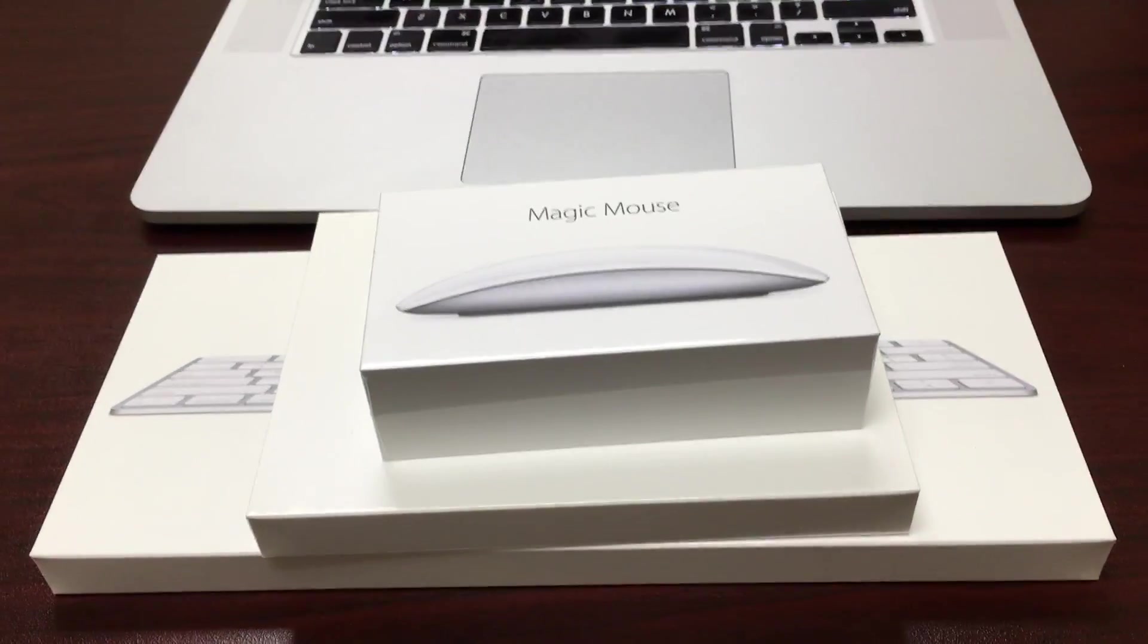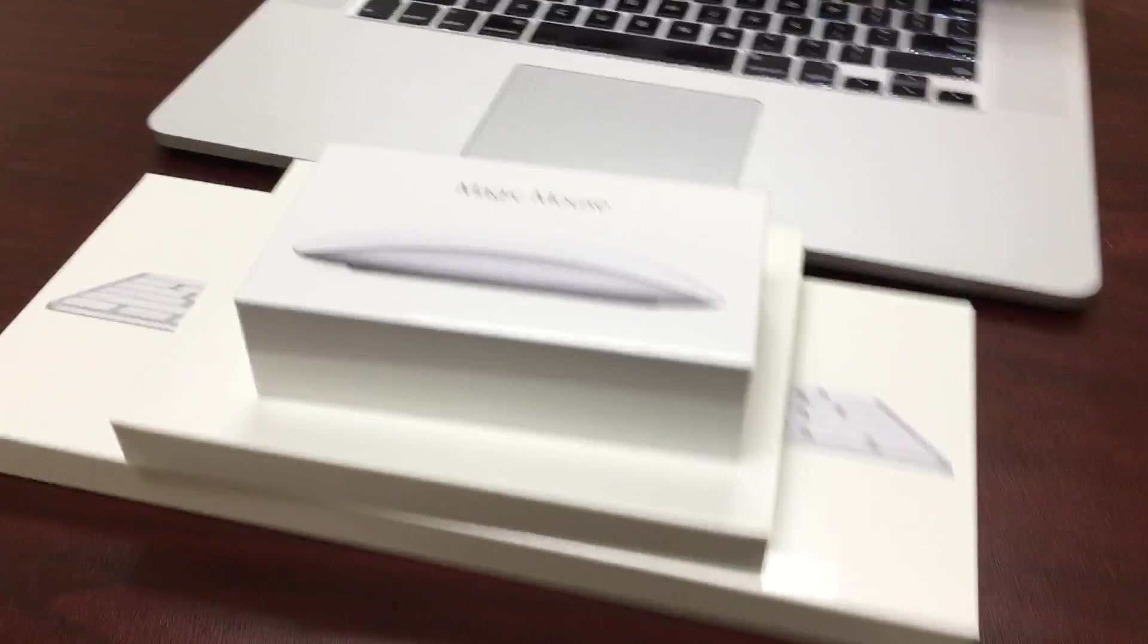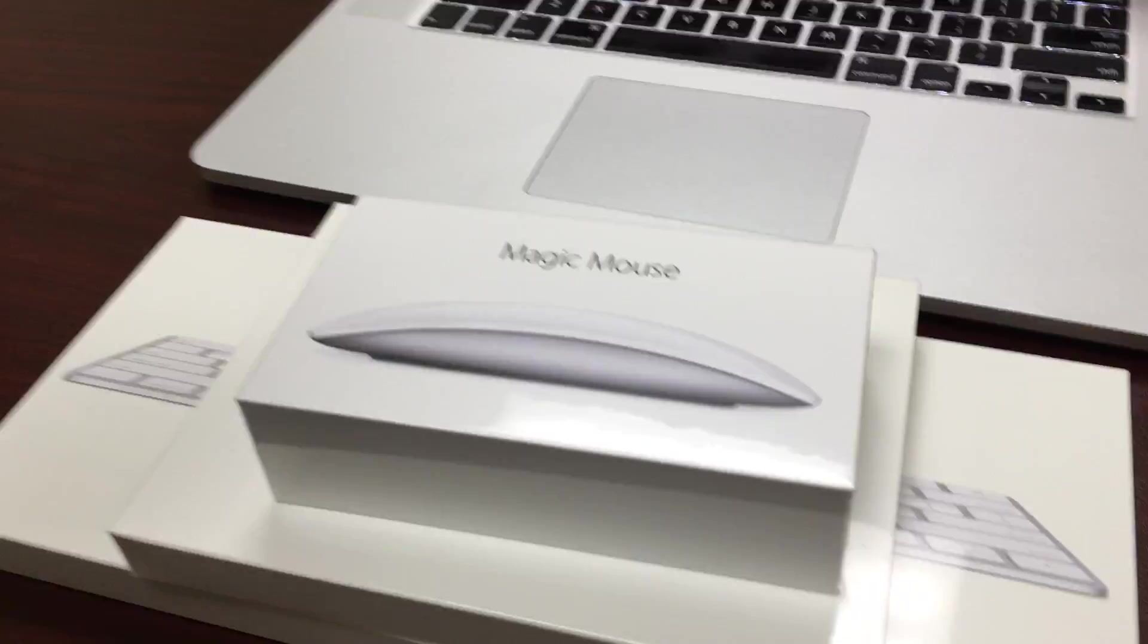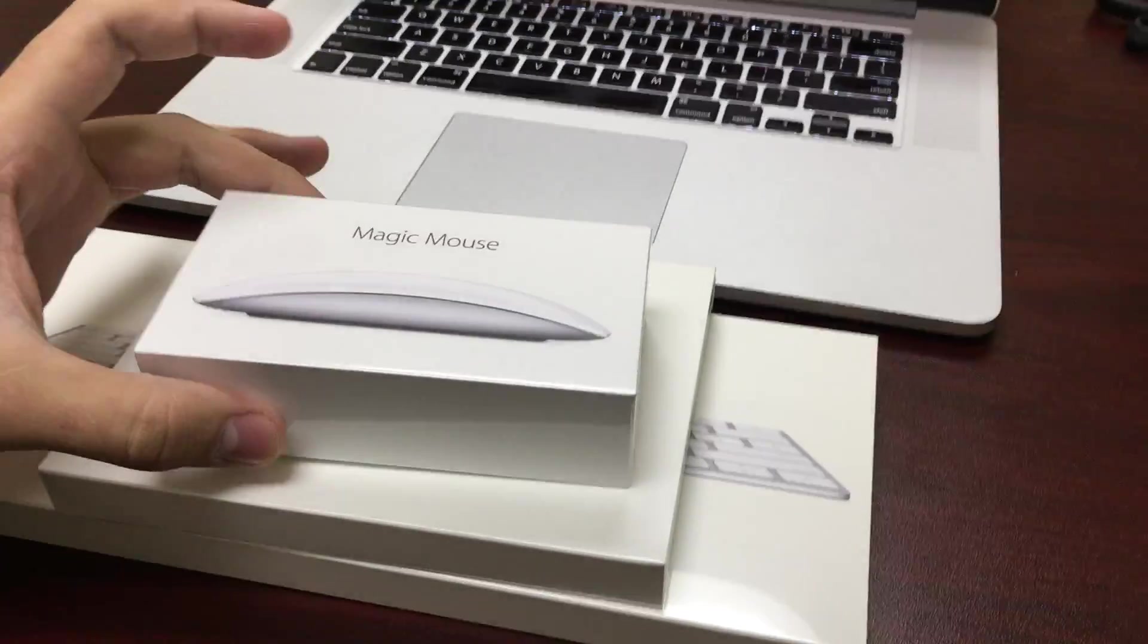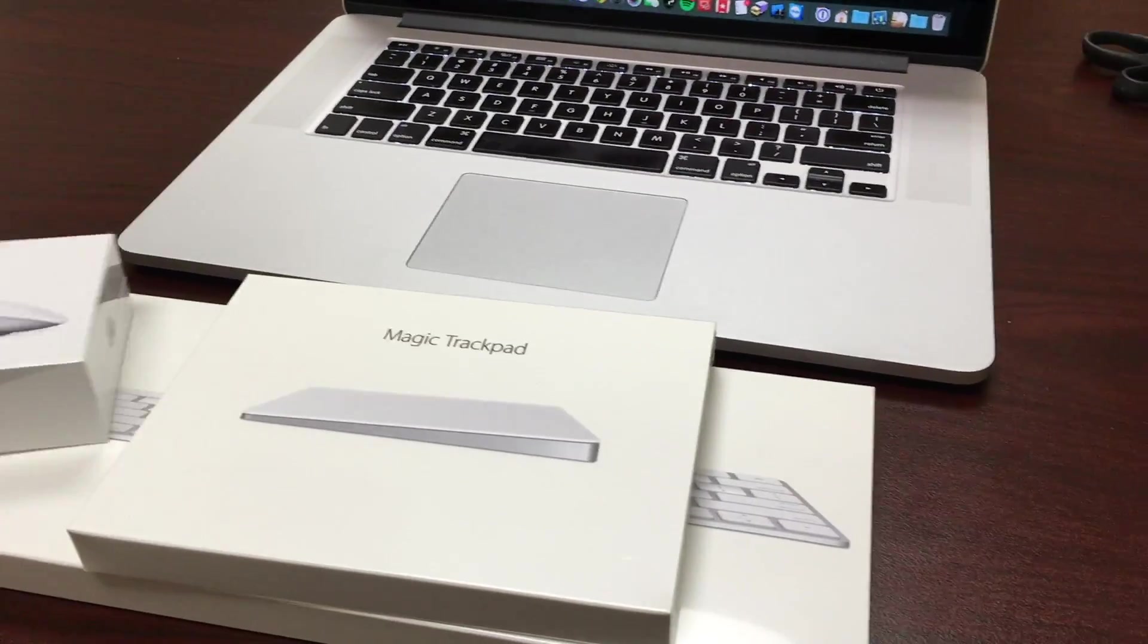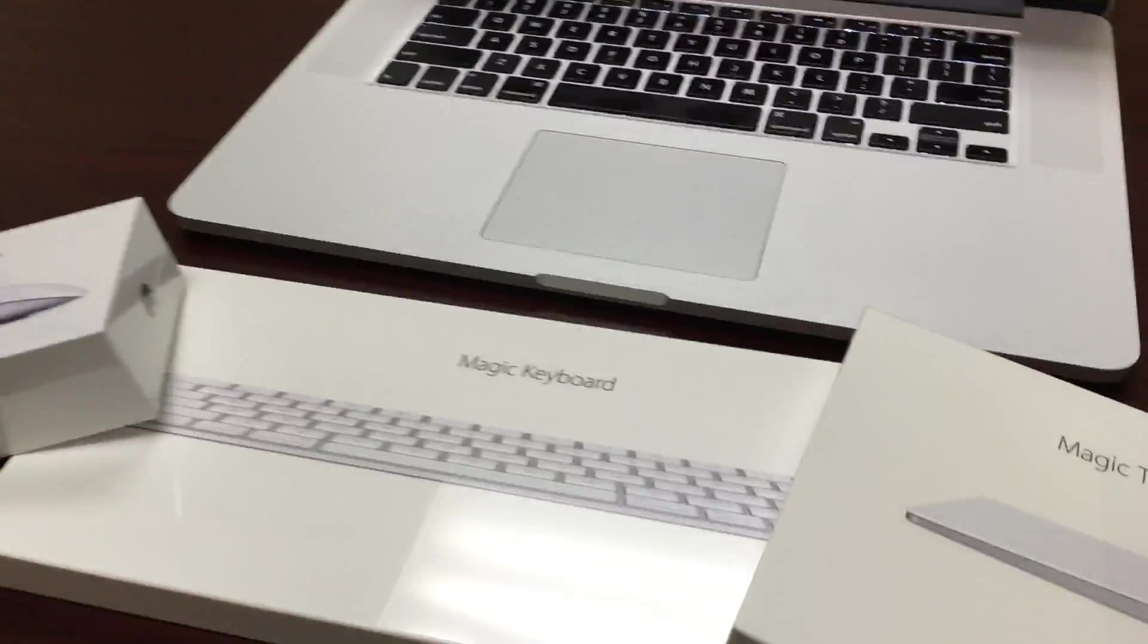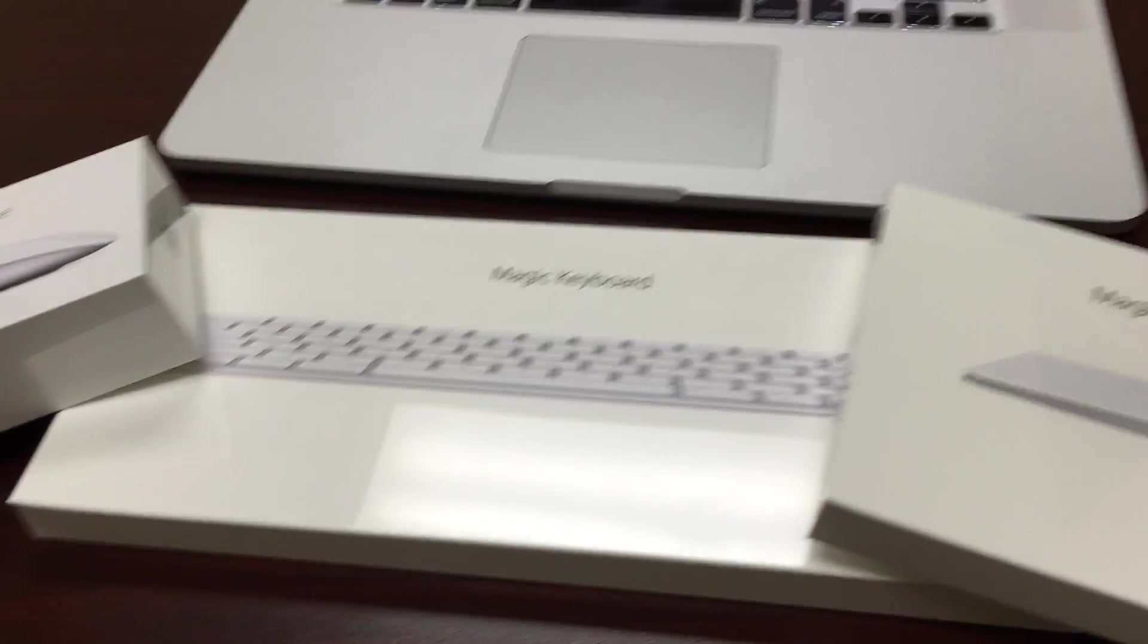Alright, this is just going to be a very brief unboxing and preview of the new Apple Magic Mouse, Magic Trackpad, and of course the new Magic Keyboard.